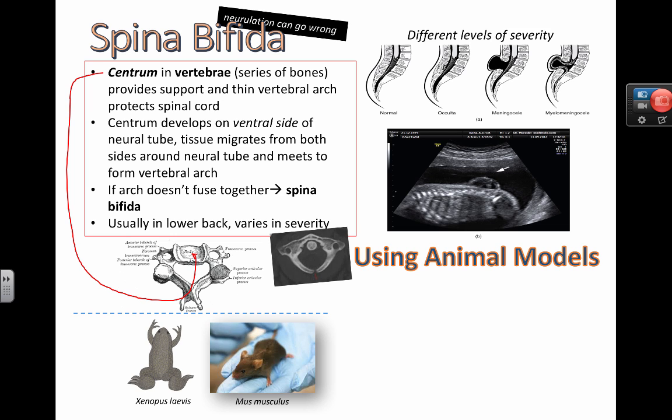Another application is understanding the scientific method and how we learned some of this. It wouldn't be ethical to do experiments on humans to see how embryos actually develop. One problem is that human embryos develop inside the body, so monitoring this process without causing harm or death would be a serious ethical breach. So we don't really do that.